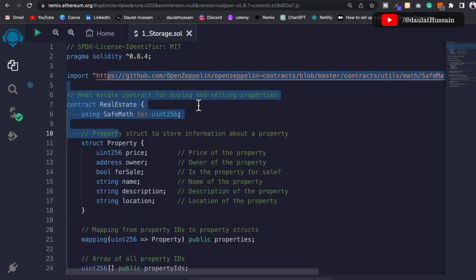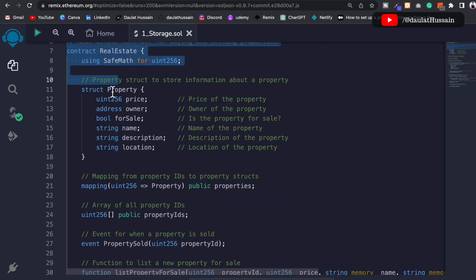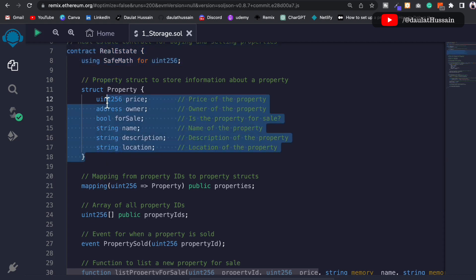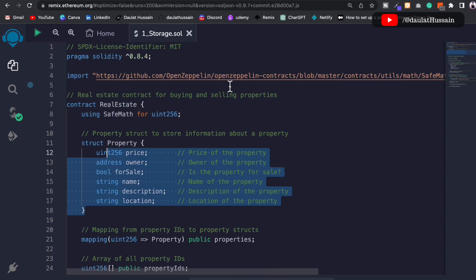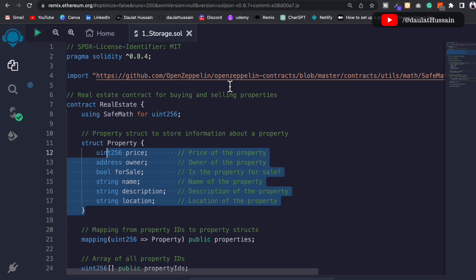We've written a simple smart contract for the real estate industry, but you can include more functionality. Currently we store price, owner, forSale, name, description, and location, but you can add dimensions, nearest places, and history of previous owners. There's a lot you can include depending on what kind of real estate application you want to create. To connect this to a frontend, I recommend watching my complete NFT marketplace project where I've explained how to write, test, and connect a smart contract to the frontend.